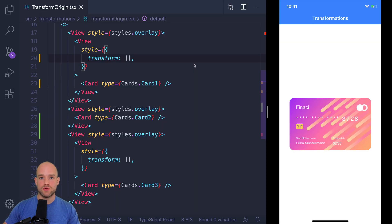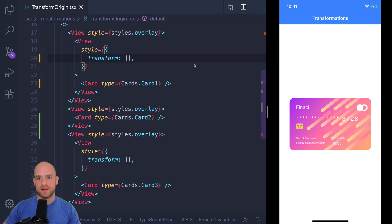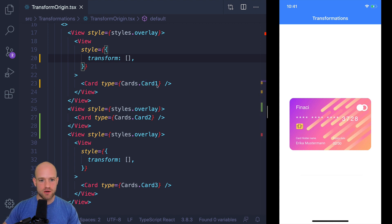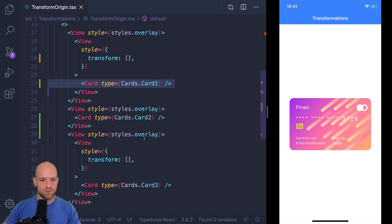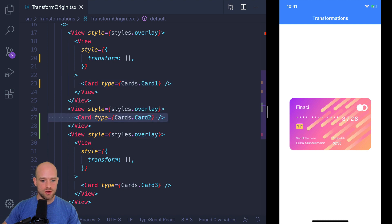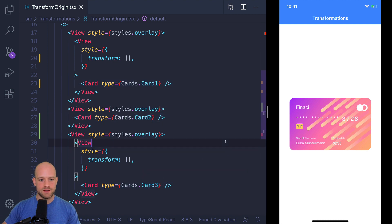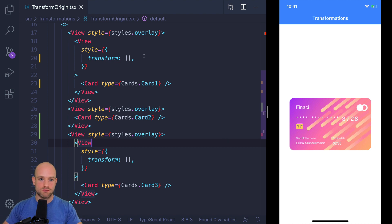In this video, I would like to show you two kinds of advanced transformations: transformations of origin and 3D transformations. Here I have three cards which are overlaid on top of each other — card 1, card 2, card 3.